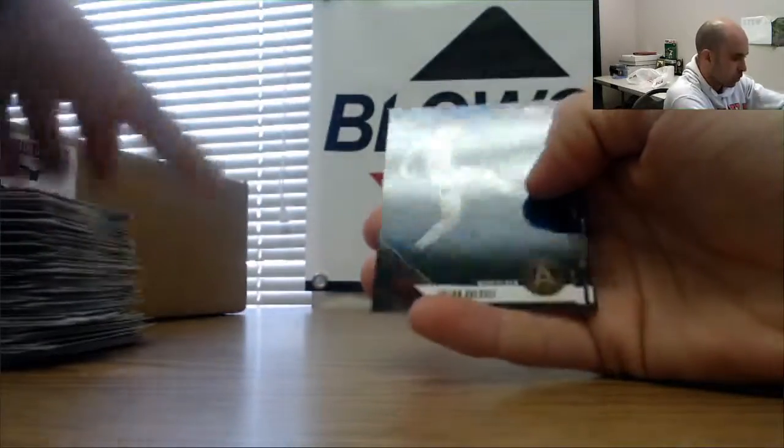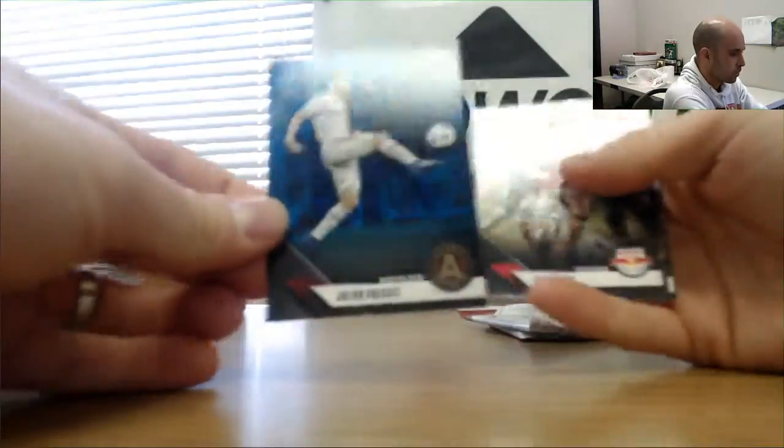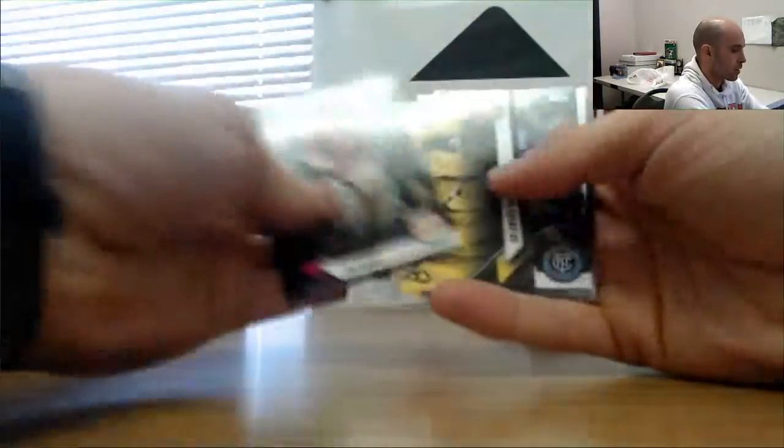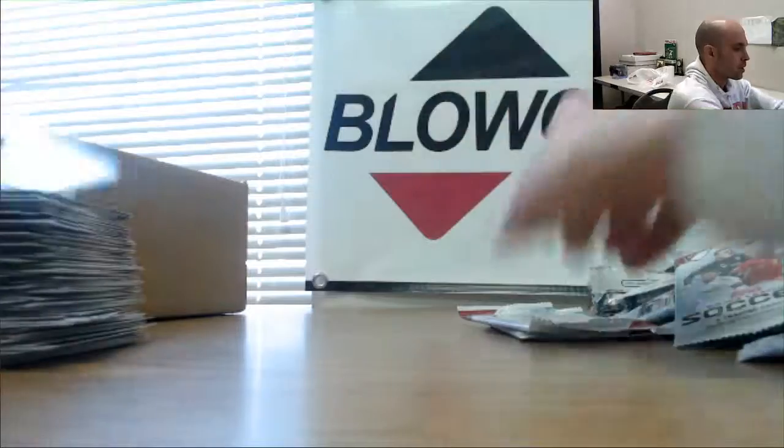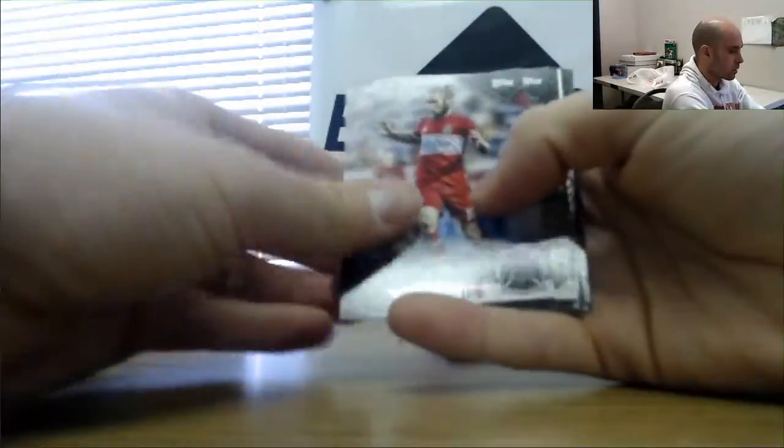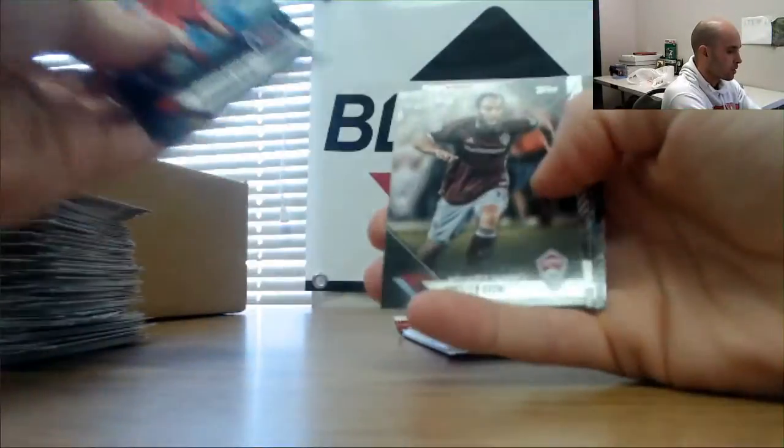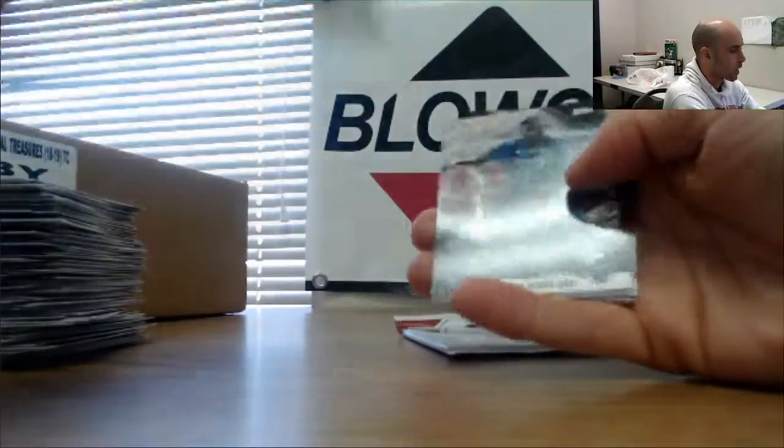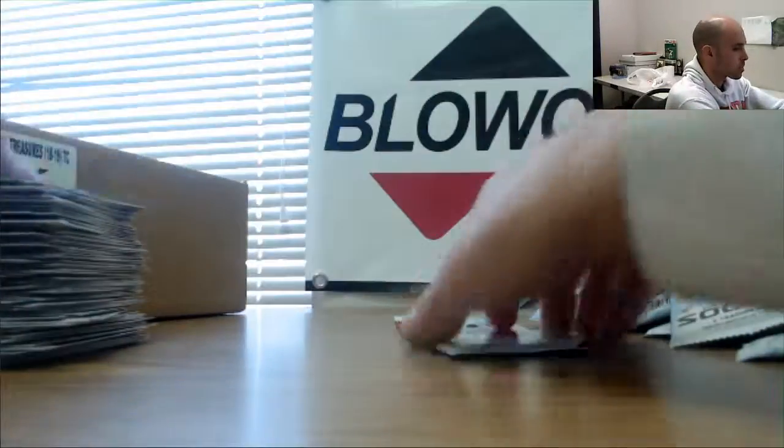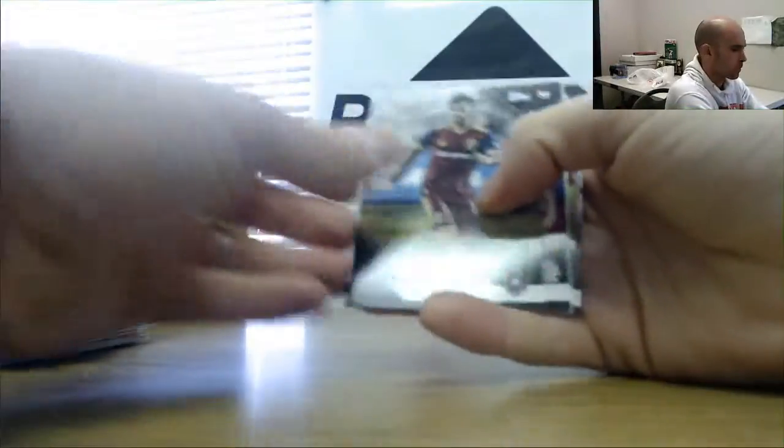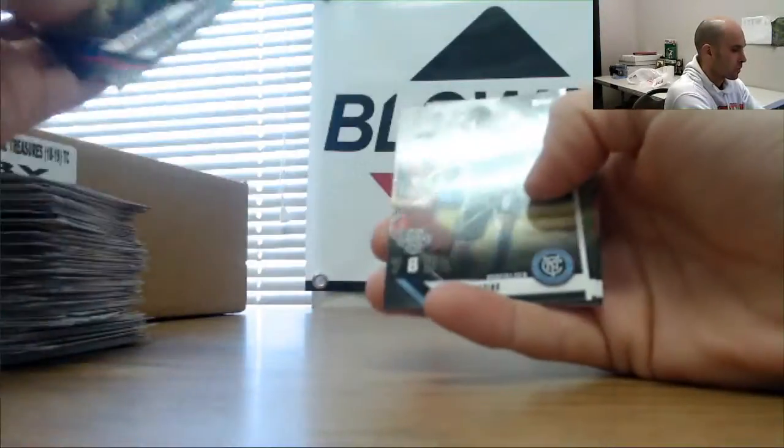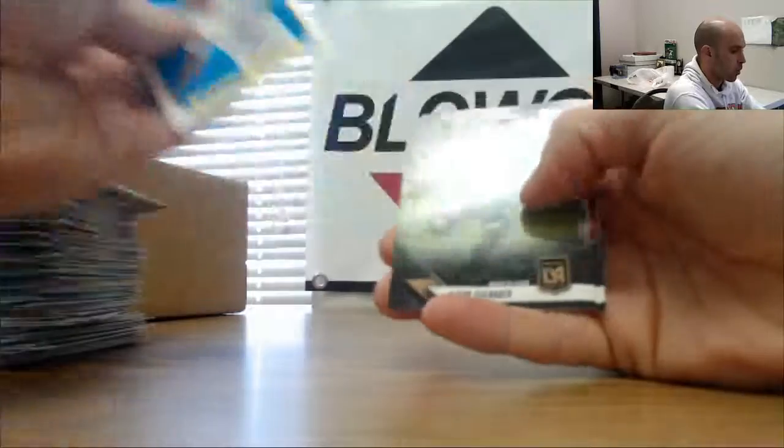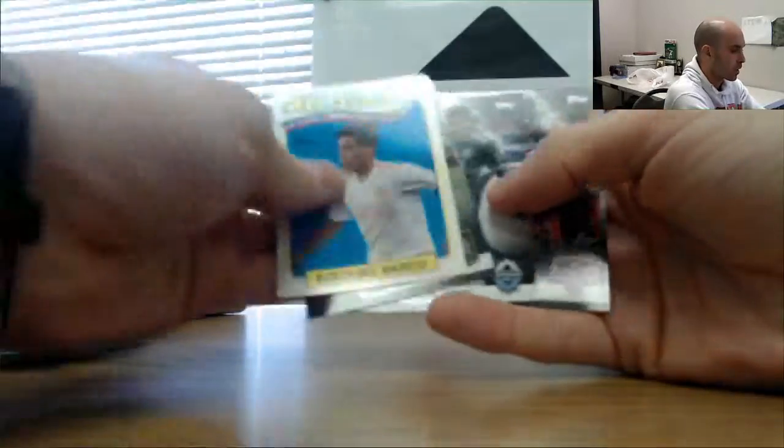Julian Gressel blue parallel to 90, and last couple here. Dynamo Ellis phenoms, and last pack. Ezequiel Barco.